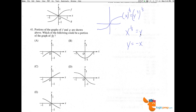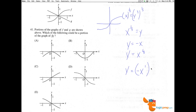They want us to multiply the two functions. So we have y equals negative x and y equals x to the one-third. When we multiply those two, we get negative x to the first times x to the one-third. When we multiply like bases, we add exponents, and we get negative x to the four-thirds.